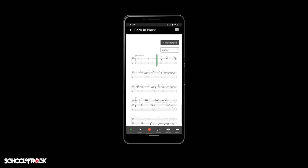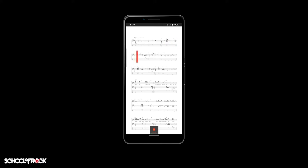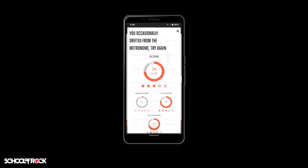To the right of the rewind button is the record button. Once you've listened to and learned the exercise or song, use this button to record your attempt at playing or singing it. Did you know you can complete exercises or songs that haven't been assigned to you? This will add stars to your collection — try as many as you want.